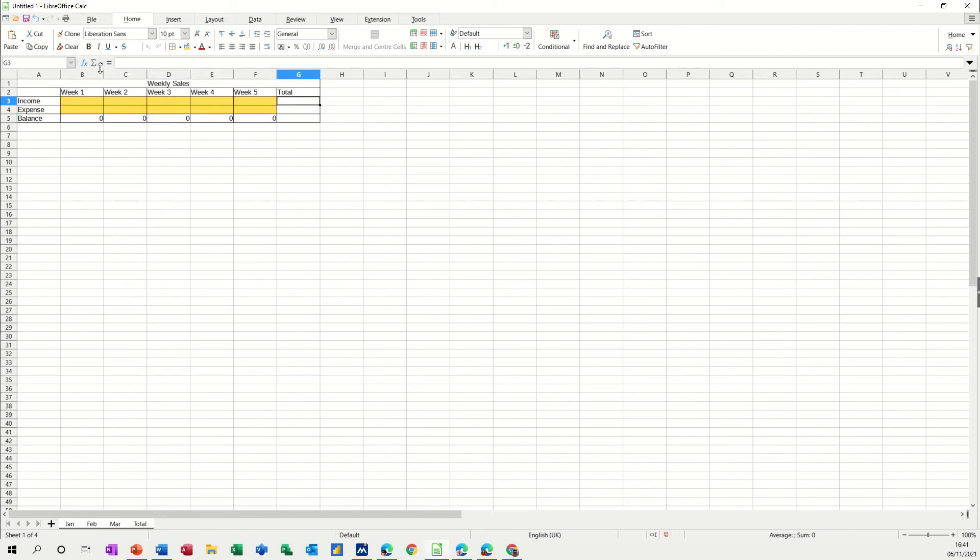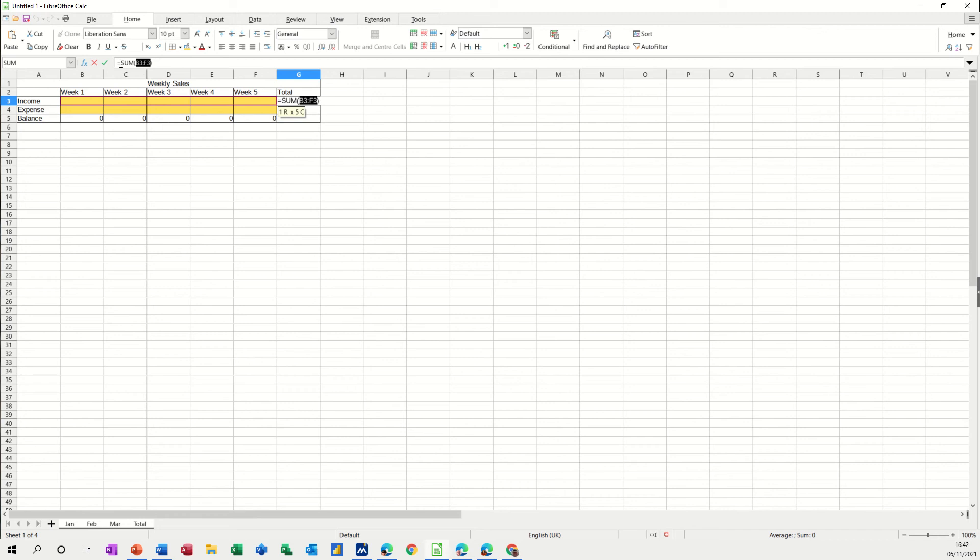This one wants to be a sum, so there's a sum function. Doesn't pick anything up because there's no figures, so you have to tell it where to look, B3 to F3, tick.